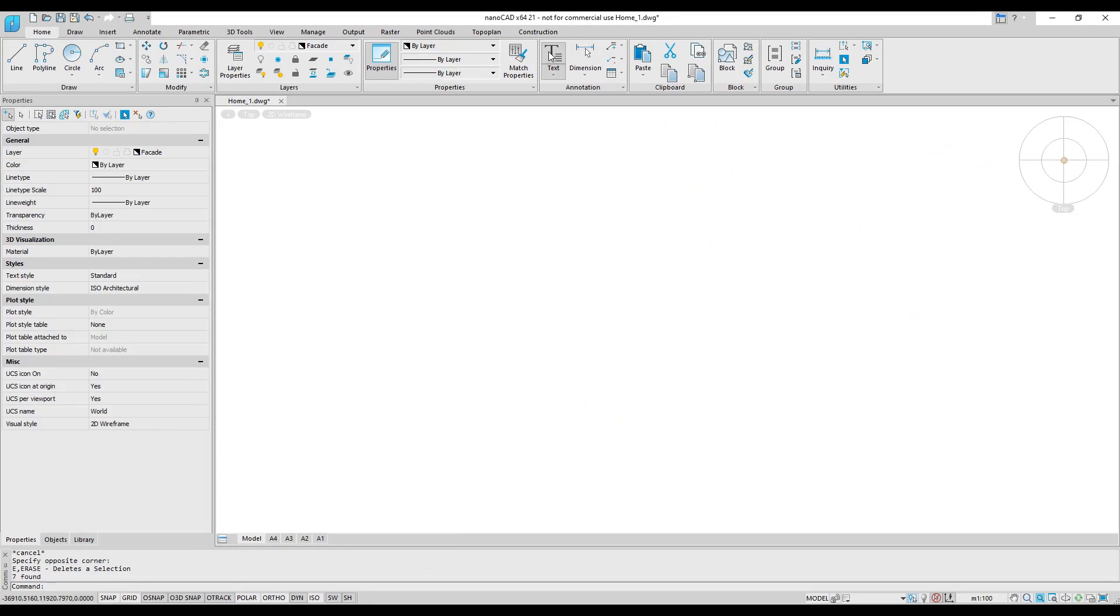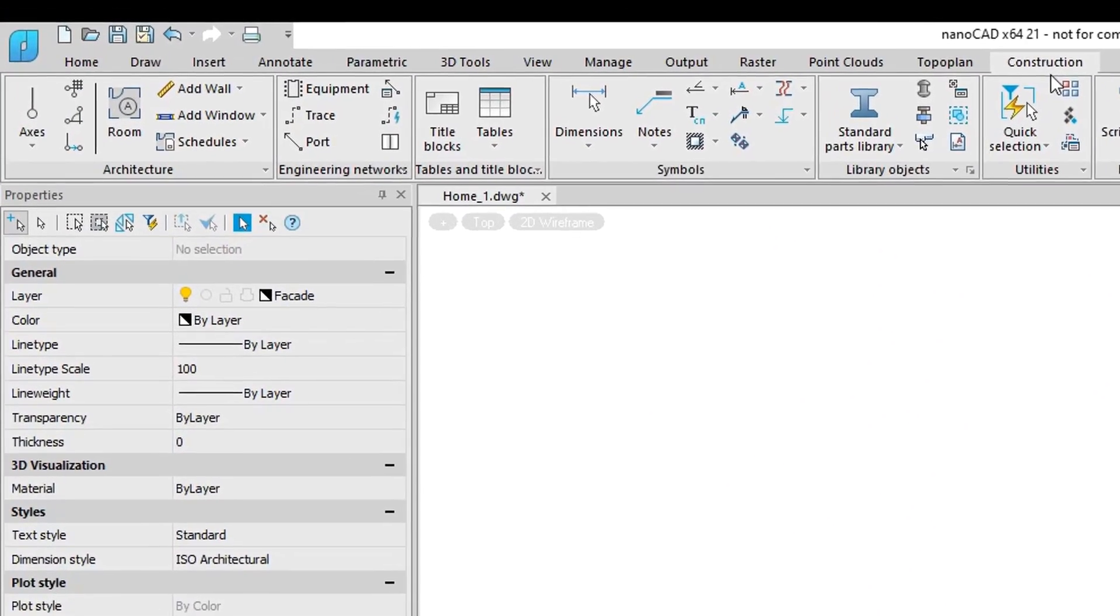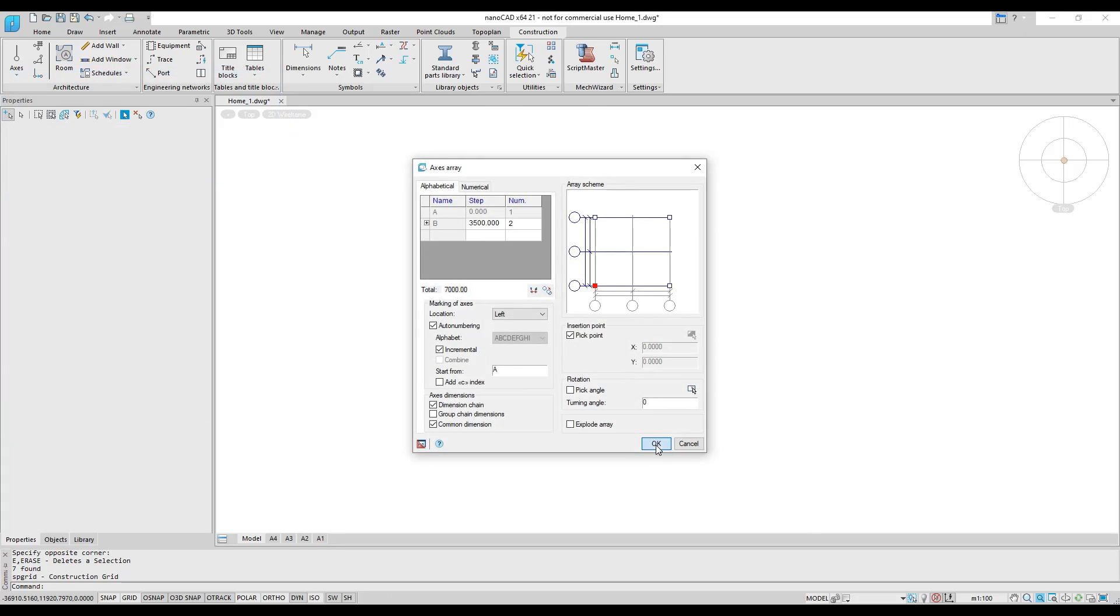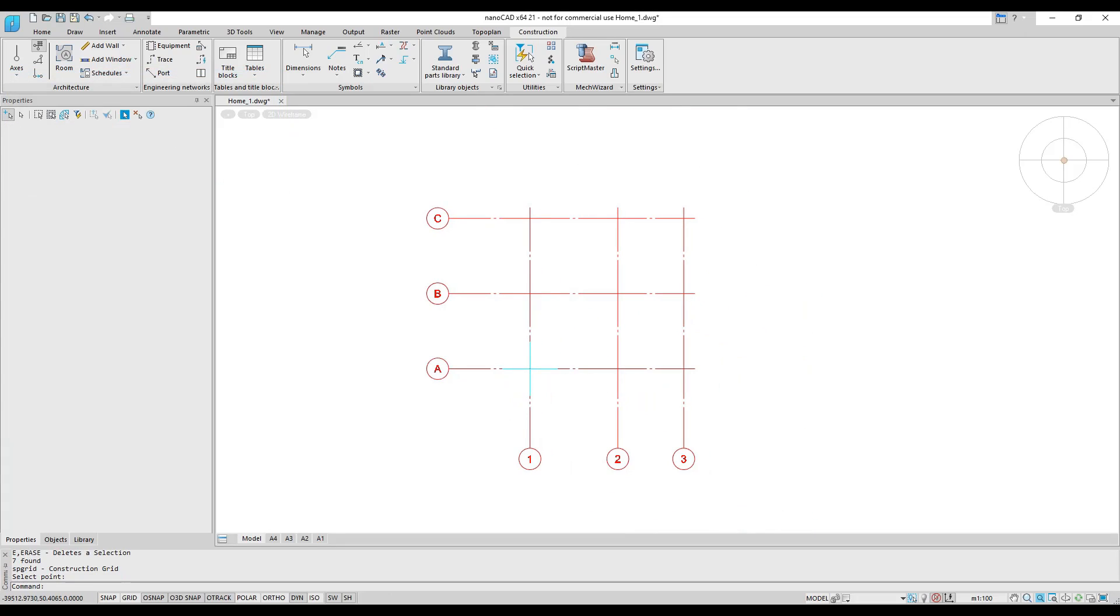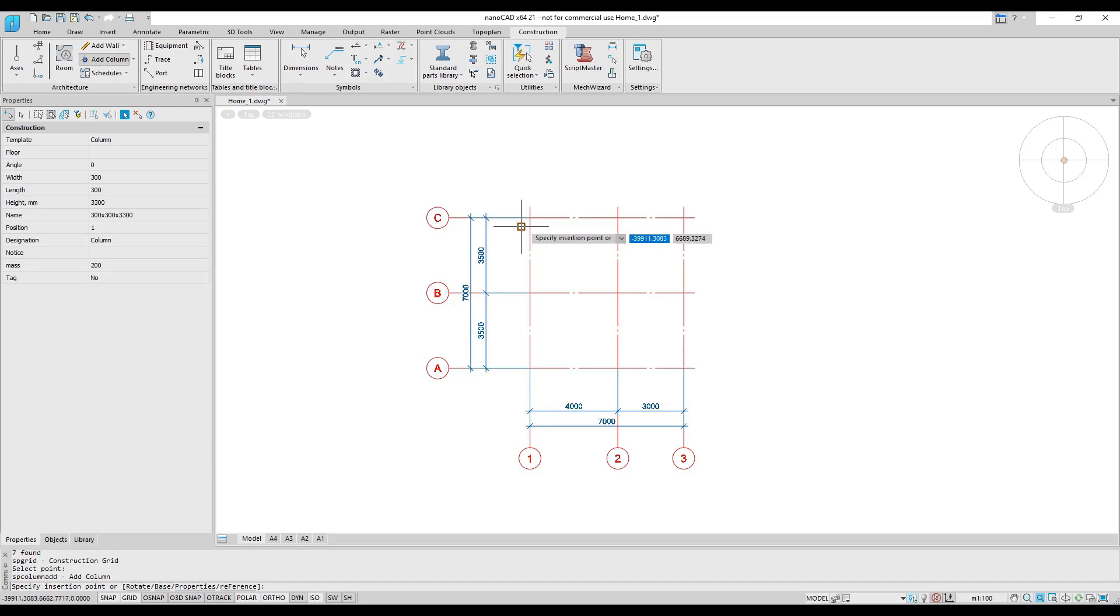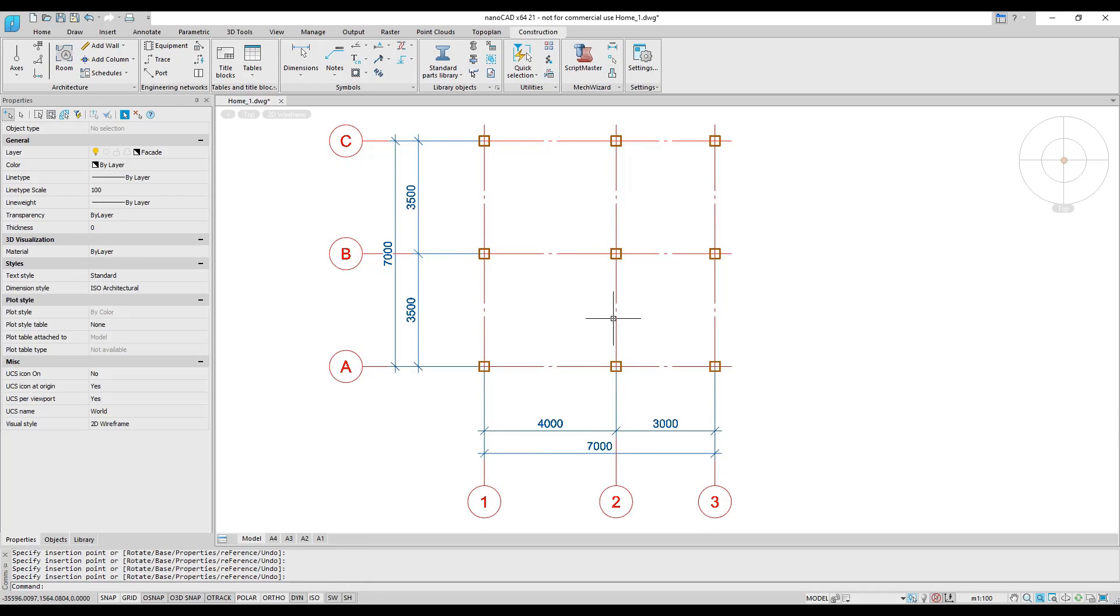The tools found in the architecture panel significantly speed up the process of drawing plans of buildings. A column grid is like an axis array and it is a custom object. This means it carries intelligence, so you can manipulate it through a dialog box or directly with grips.